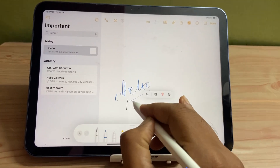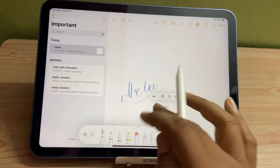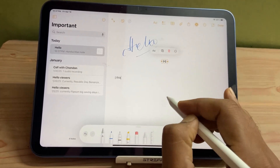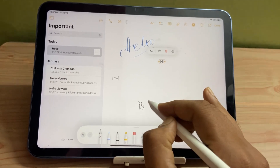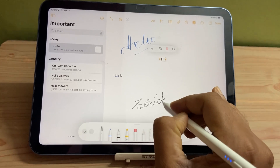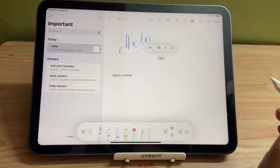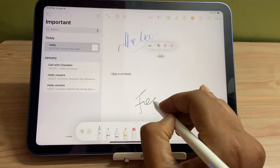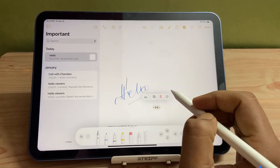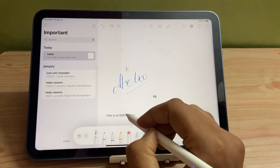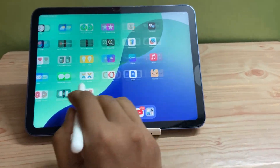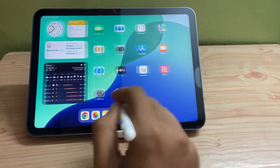You have to use these features for a couple of days to get used to them; otherwise you will feel problems while writing. As you can see, in this way you can transform your writing into text, and also delete or select anything. For example, if I want to decrease the gap between words, I can delete things this way.